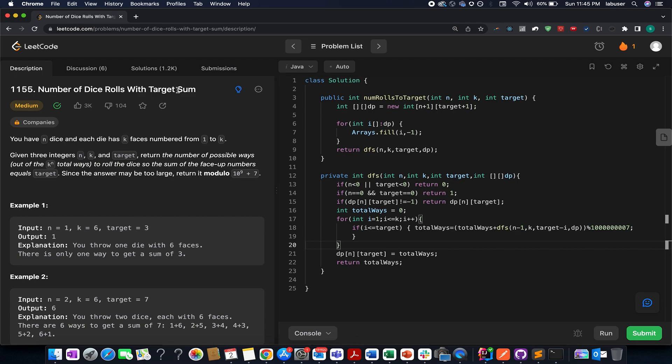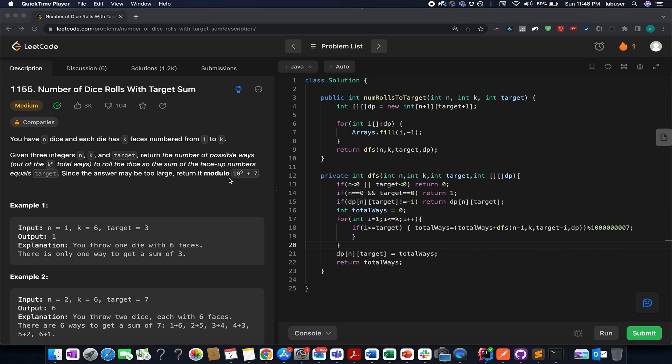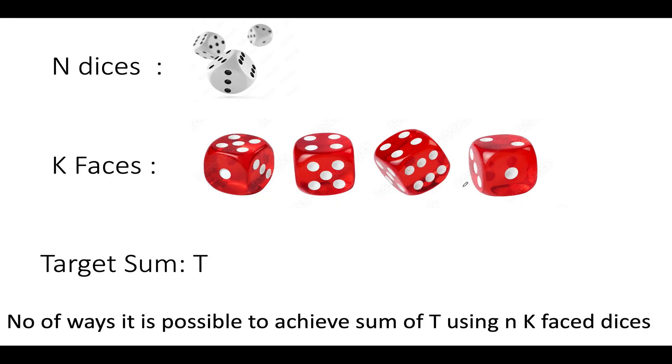If you are new to it, don't worry, I'm there to help you out. Even before jumping onto the details of the algorithm and how to solve this problem, let's try and understand the question. So I'll be explaining the question as well as the algorithm by the presentation. So let's quickly hop on to the question and let's try and understand it.